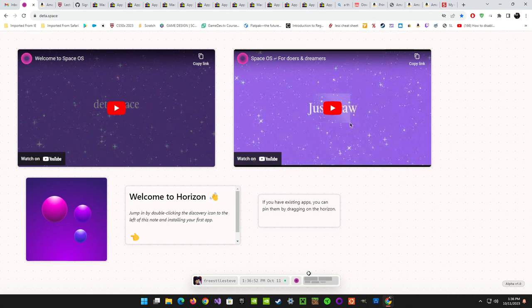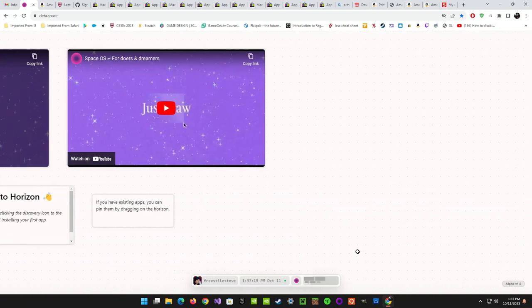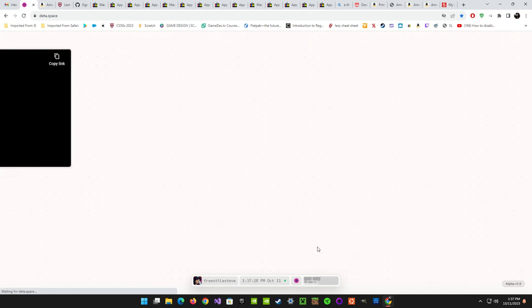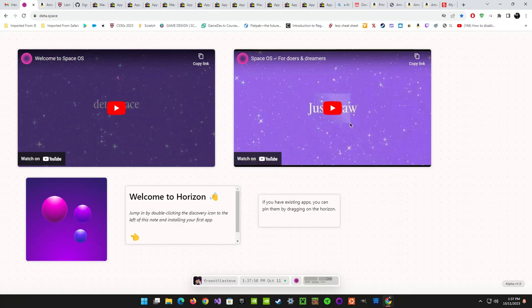This little screen right here seems to be like your workspace overview — like a Windows thumbnail view. It shows the two big YouTube videos and then the Discovery icon, the Horizon welcome, and that little note. You can use the scroll mouse to navigate, and you can scroll up and down to go in the opposite direction. You can also click and drag to navigate around your canvas.